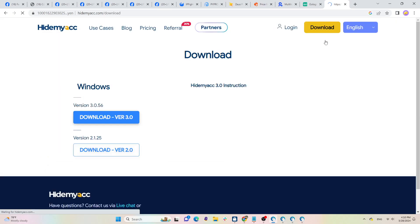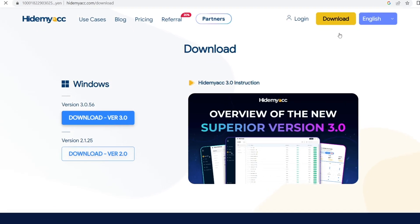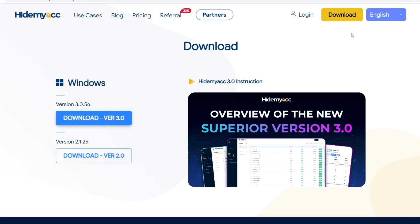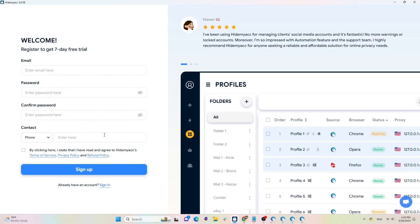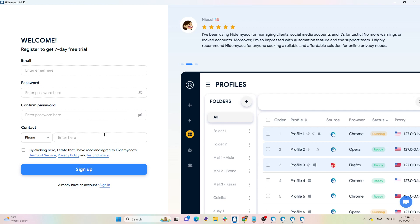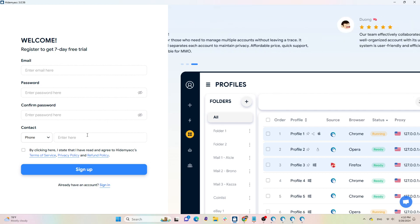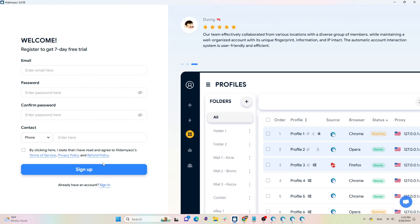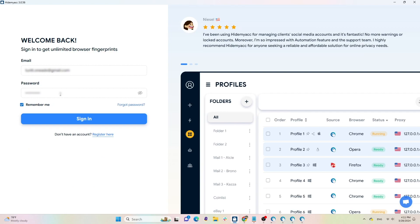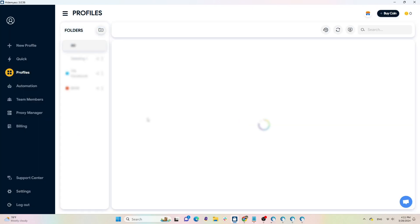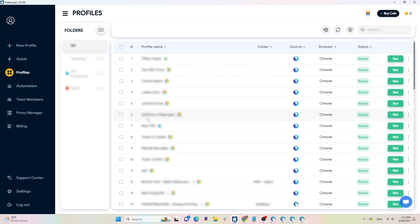HideMyAcc supports downloads on both Windows and Mac OS. Make sure to choose the latest version to download to your device. After installing, you can create a new account to get a seven day trial with 30 profiles. Since I already have an account, I just need to log back in.